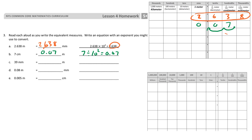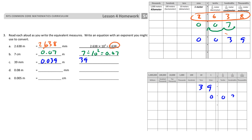39 millimeters — I put that in. 39 millimeters is 0 and 39 thousandths of a meter. Starting with 39 and going to 39 thousandths, that 3 moved over 3 place values. So I divide by 10 to the third power, which equals 0 and 39 thousandths.